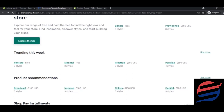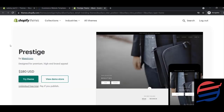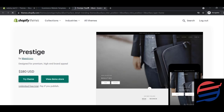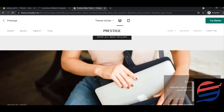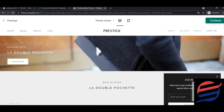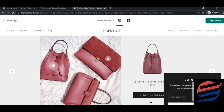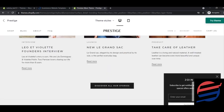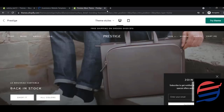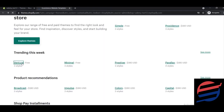Visiting the Prestige theme page, you'll see options like 'Try Theme' and 'Visit Demo Store.' Clicking on 'Visit Demo Store' lets you see if the theme matches your requirements before buying. The Shopify Theme Store is a great place to look for themes. You'll also find free themes here — for example, the Venture theme is free.